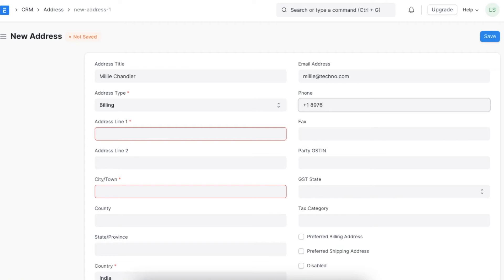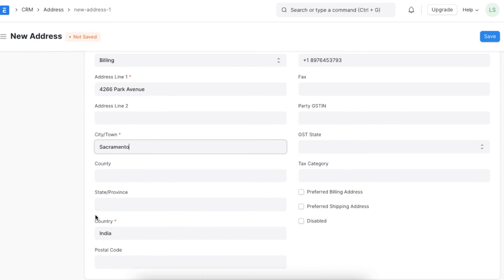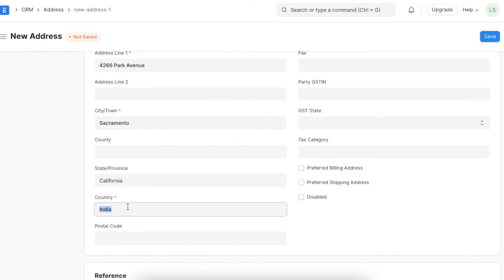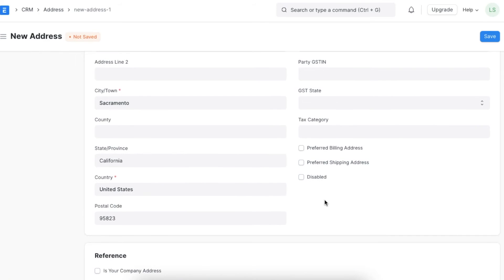From here, you can continue entering the actual address details in Address Line 1, Address Line 2, and Address Line 3, along with city, state, country, and postal code fields. If this address is disabled or not valid anymore, you can select the disabled checkbox.